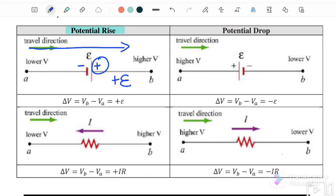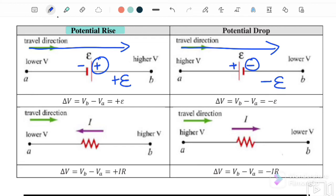However, if the direction of the loop is going to the right and you enter from the positive terminal and exit from the negative terminal, this is actually a potential drop — so this is negative EMF.